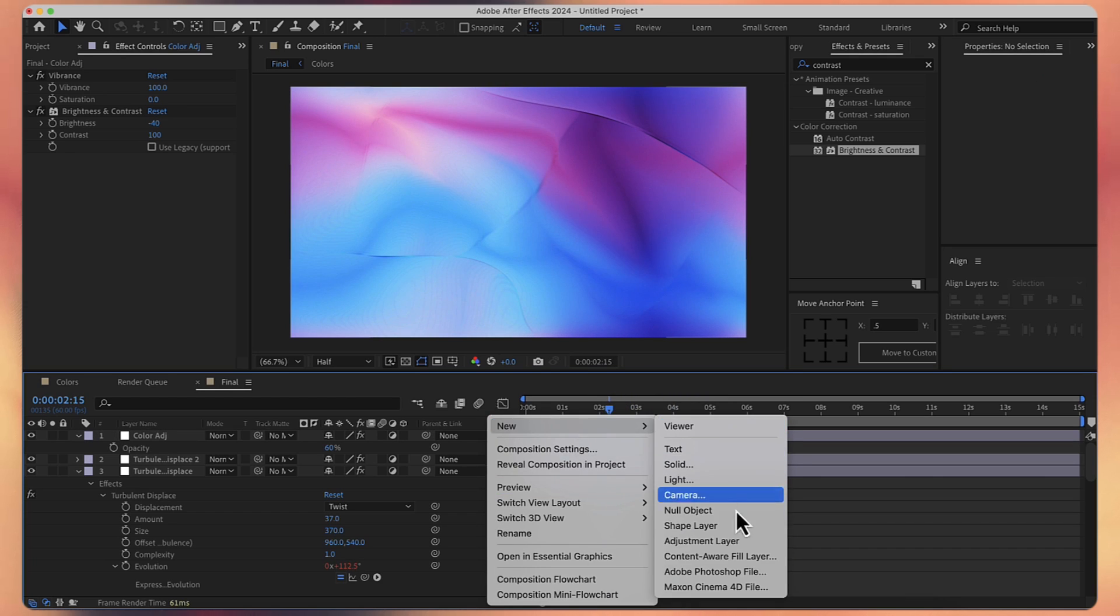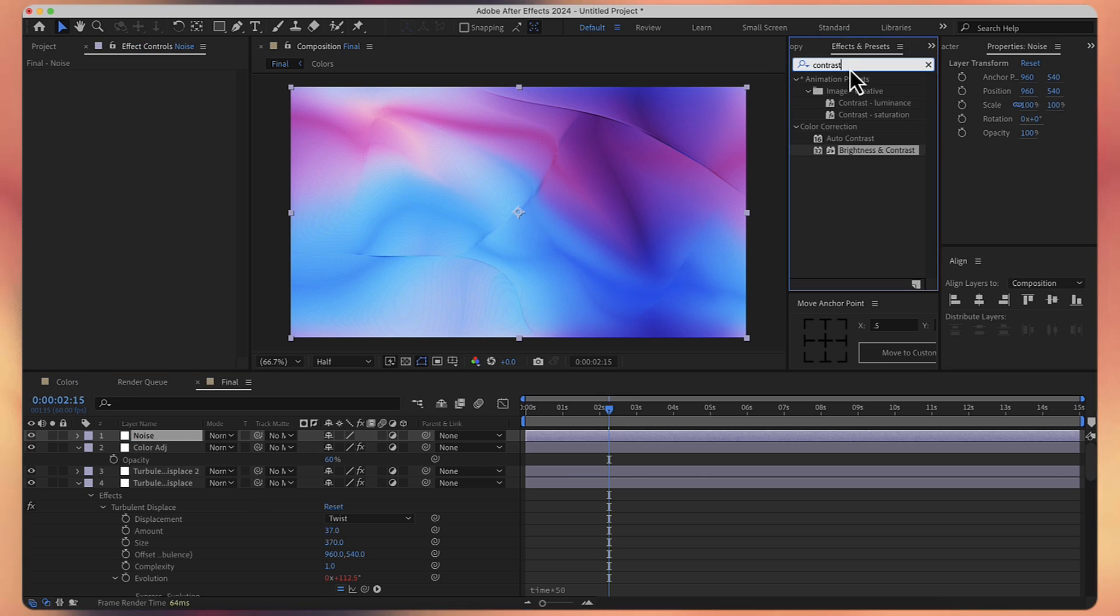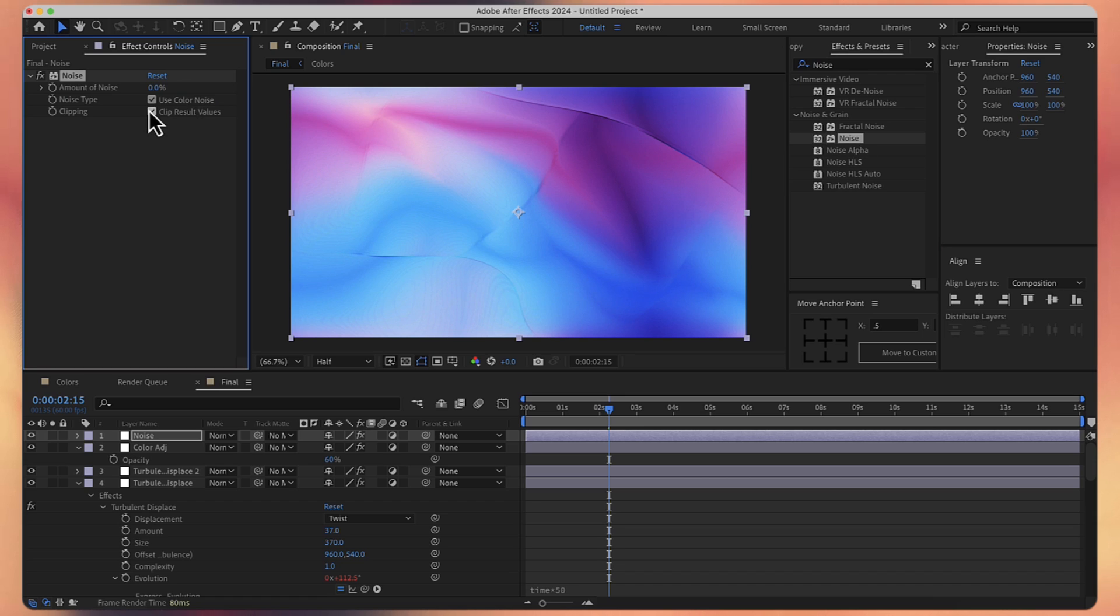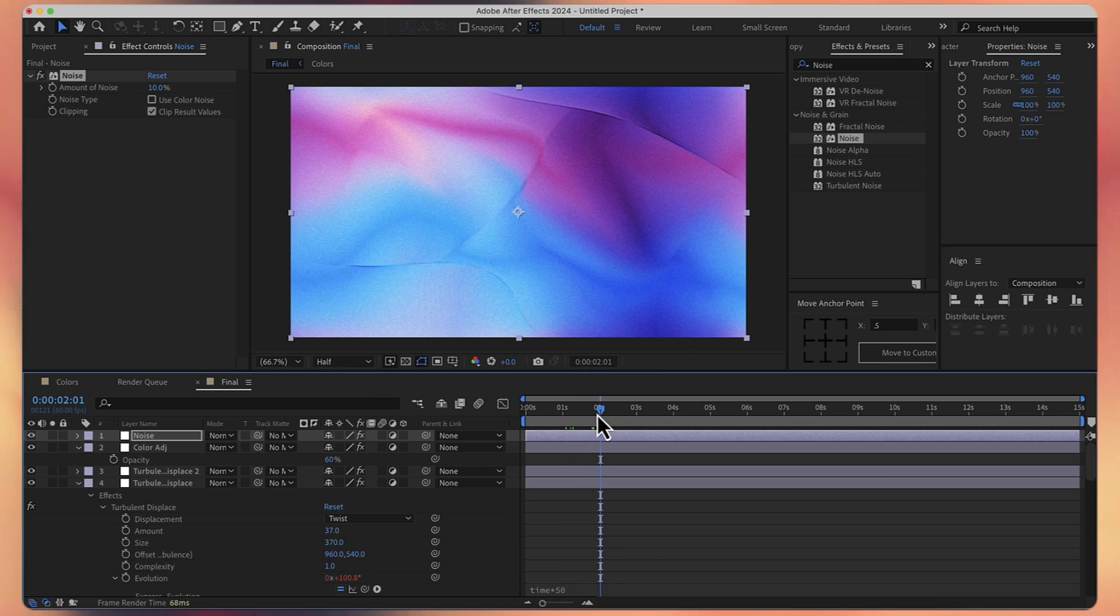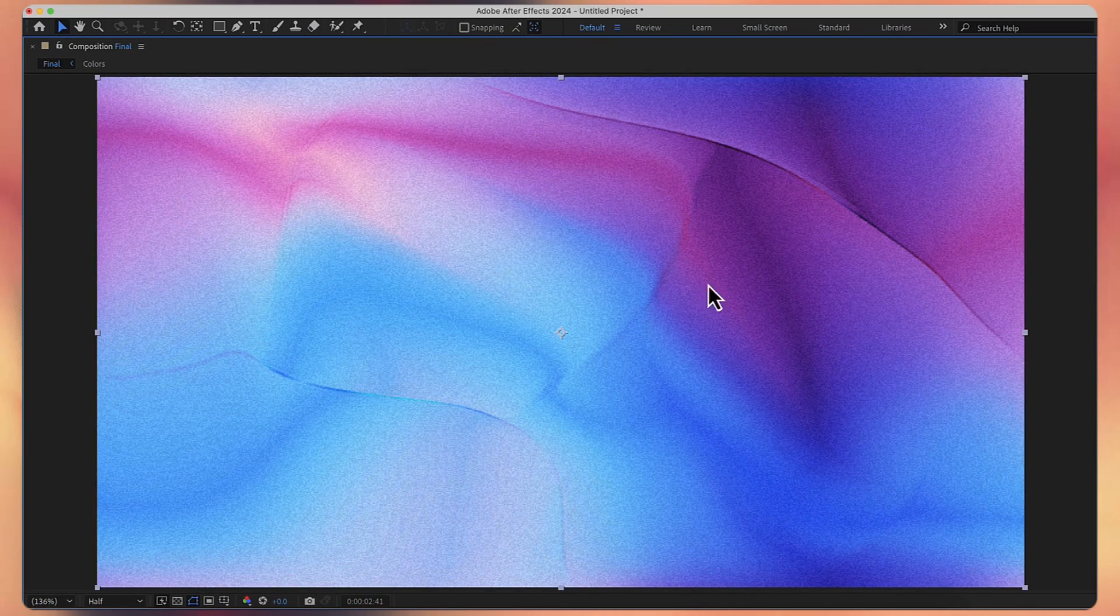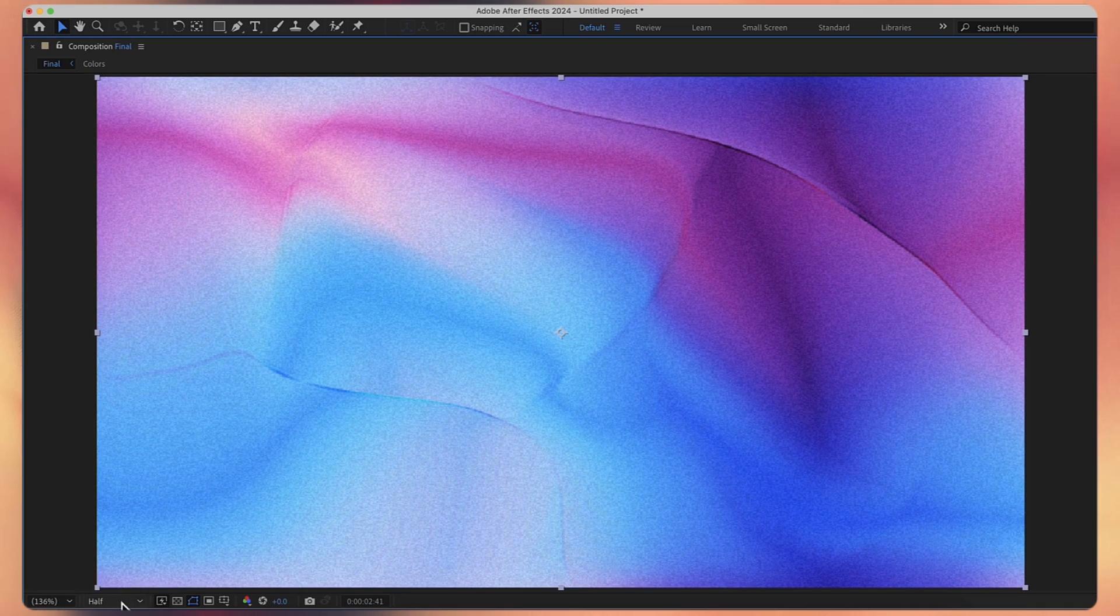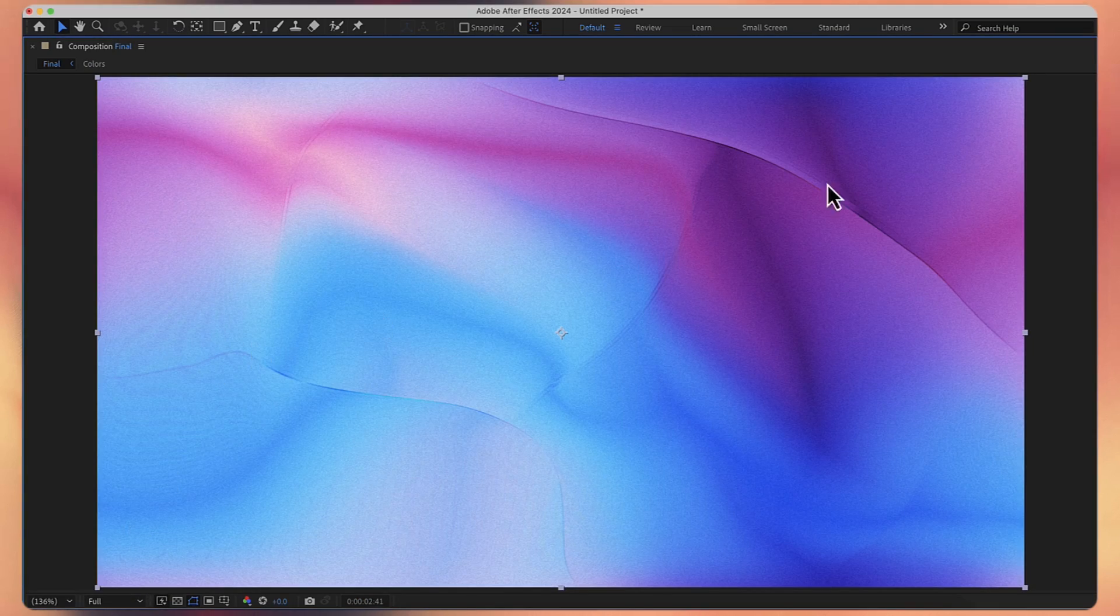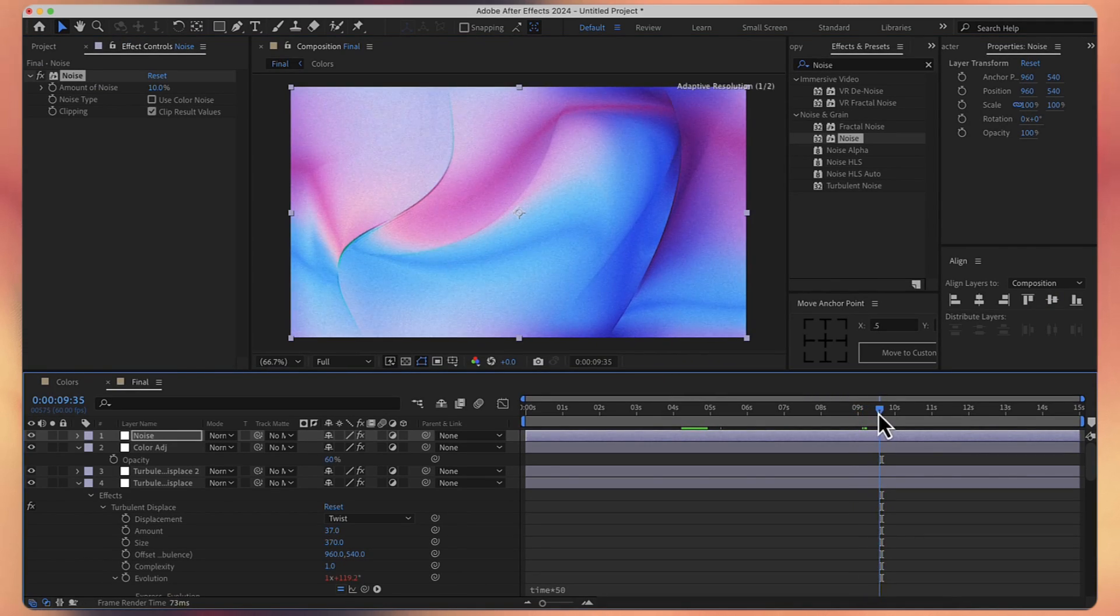Let's just add the last adjustment layer. Let's call it noise. And let's add some noise effect. Let's say about 10 percent. And make sure you uncheck the use color noise box. Because we don't want any colors on the noise itself. And it looks something like this. You can see we have a lot of noise. But that's because we have the resolution to half. If you change it to full, it's not so emphasized. So I think it turned out pretty good.